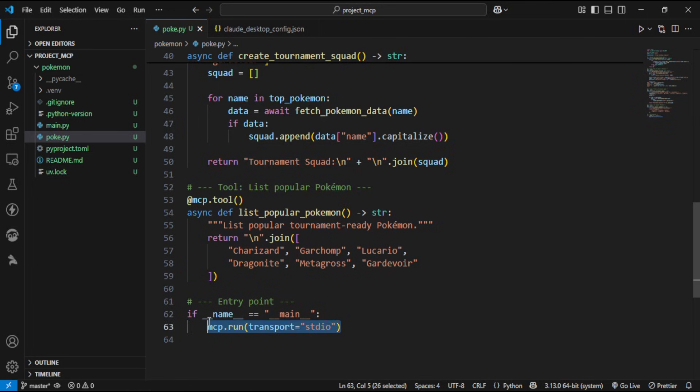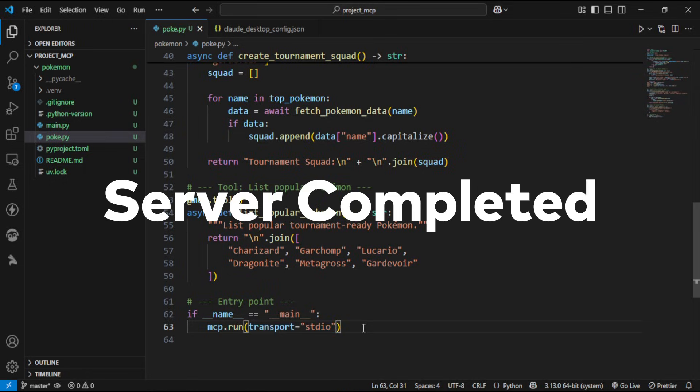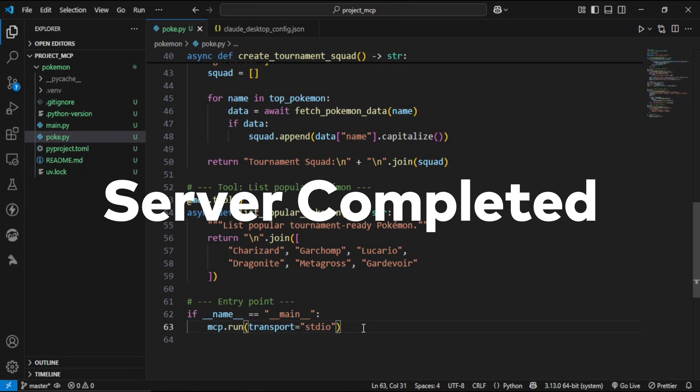And at the end, we're running the server, and we use the standard input-output transport to communicate between client and server. That's it. Our server is completed.